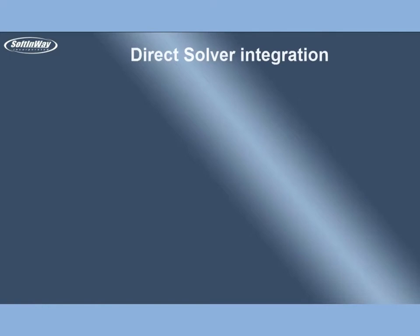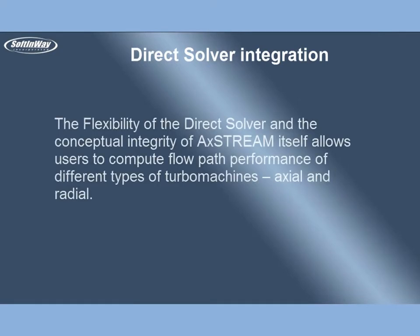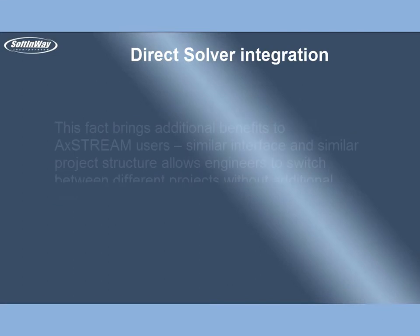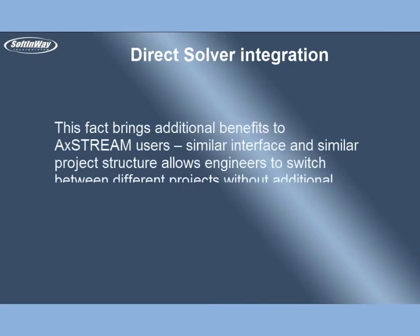Direct Solver Integration. The flexibility of the direct solver and the conceptual integrity of AxStream itself allows users to compute flow path performance of different types of turbomachines, axial and radial. This brings additional benefits to AxStream users - similar interface and similar project structure allows engineers to switch between different projects without additional efforts.